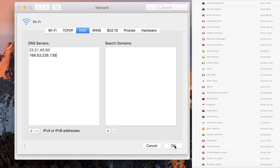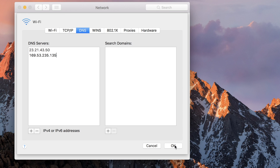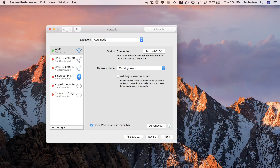Use the closest DNS server IP as your primary and another one relatively close as your secondary. For instance, say if I'm in Australia I'll copy two DNS servers from Australia, and if there's only one I choose another one nearby like say New Zealand. Now paste the DNS servers in the network settings of your Mac and then click OK.